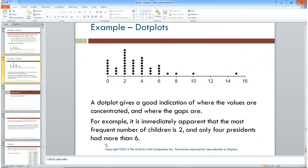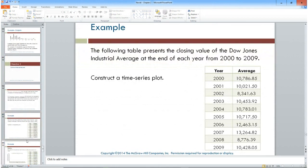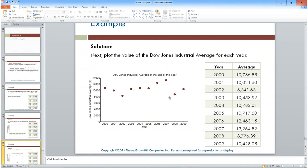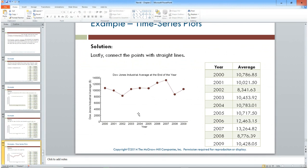A time series graph is used when dealing with time — years, times of day, or any time-based variable. For example, the Dow Jones Industrial Average from 2000 to 2009: a dot is placed at the high point for each year, such as 10,786 for 2000, and then the dots are connected — like connect-the-dots — to see what happens over time.